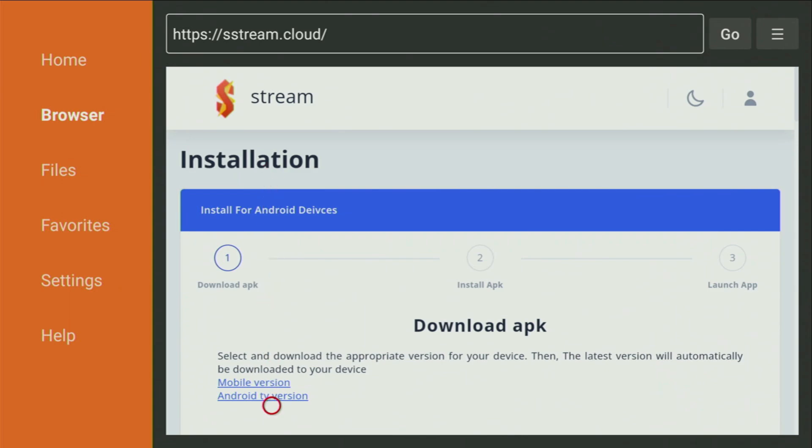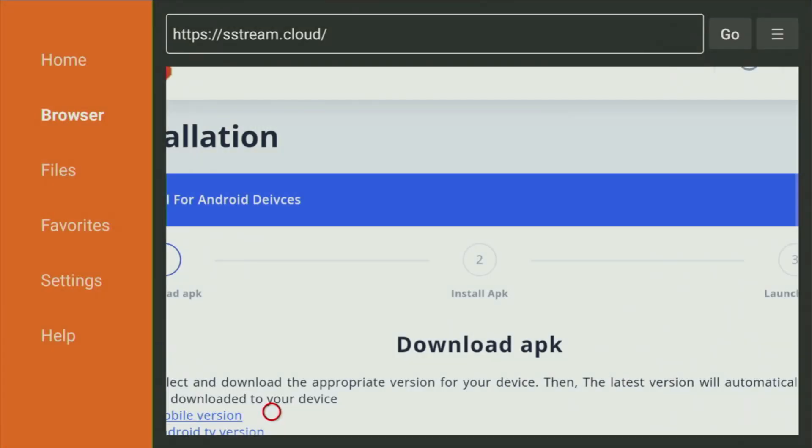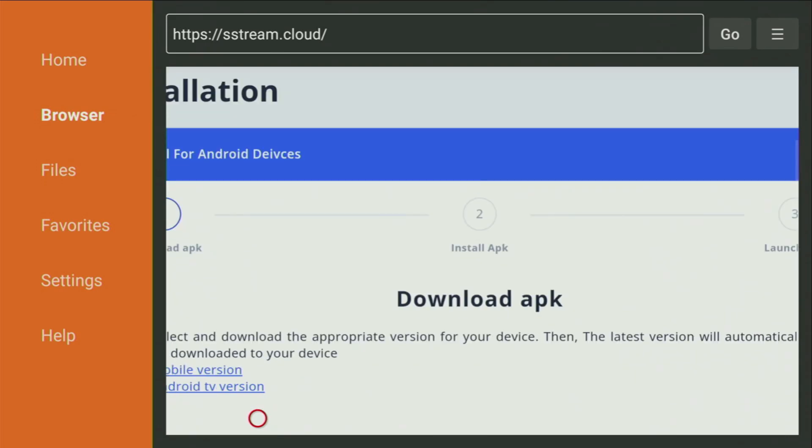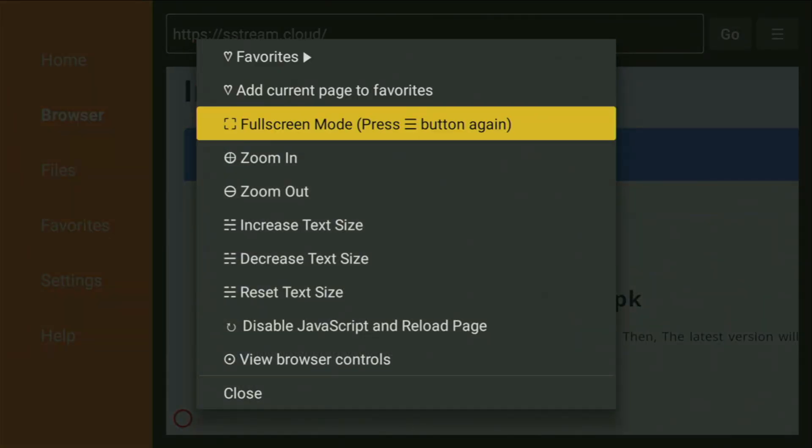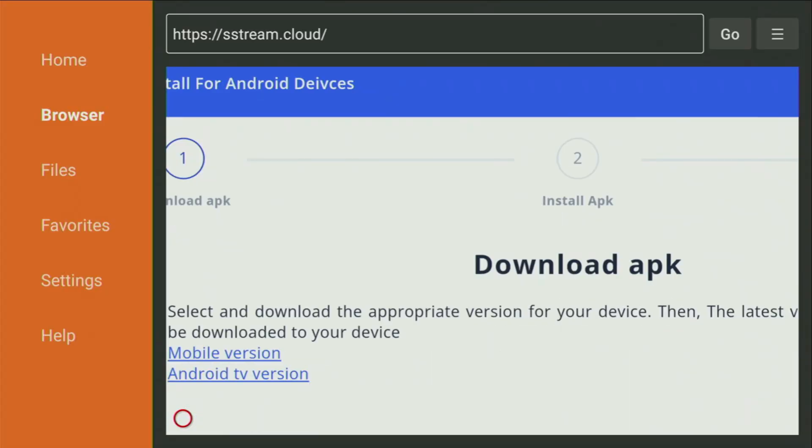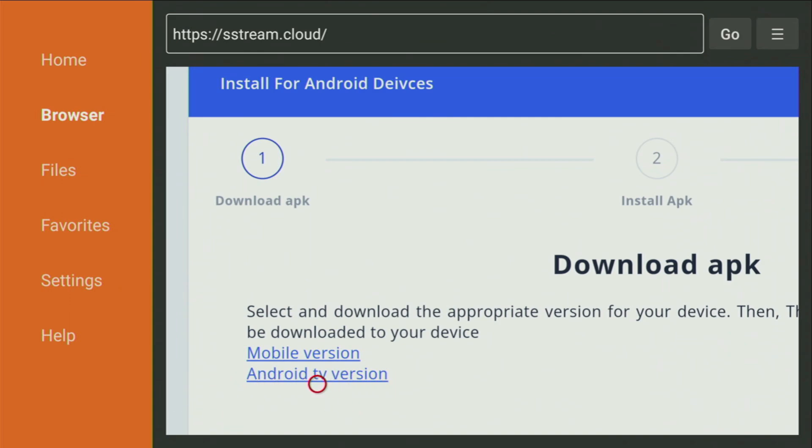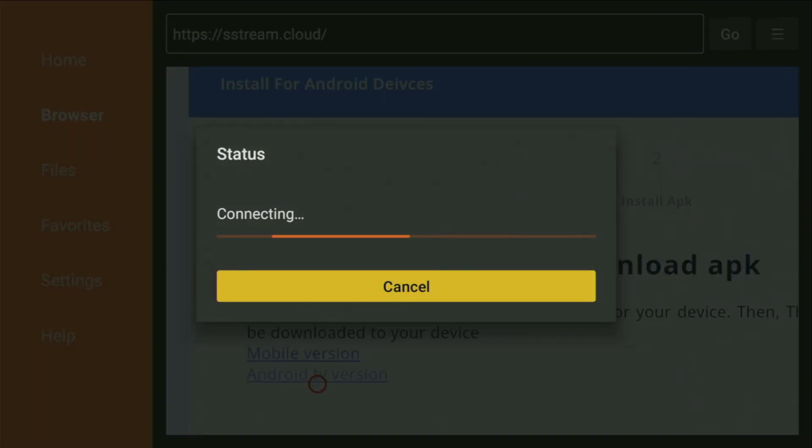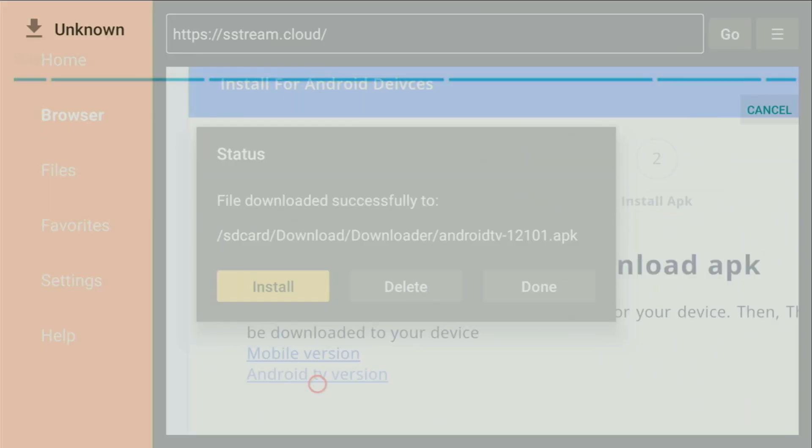And now, when that website has opened, we need to download the APK file. Let's zoom in a little bit, and maybe a bit more. And here, as you can see, it says Android TV version. That's the version we need to get, because Fire Stick is basically an Android-based device. So click on Android TV version, and in a couple moments, the download is going to start. Usually, that does not take long, but of course, it all depends on the connection speed on your device.